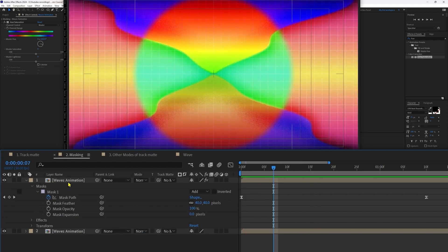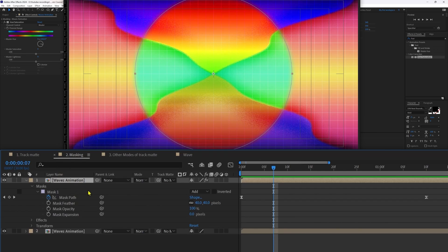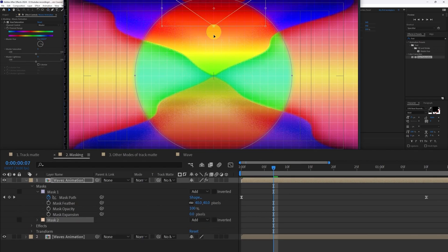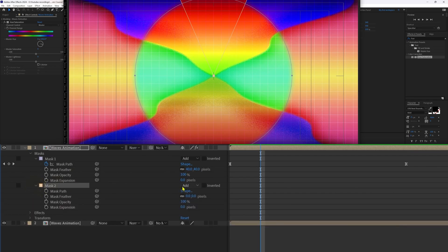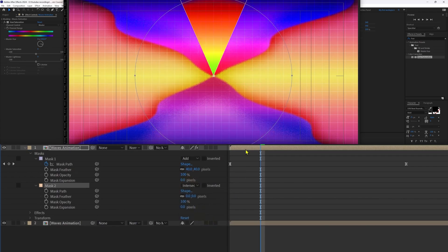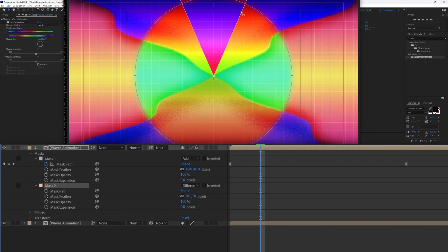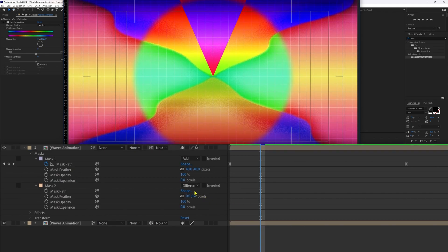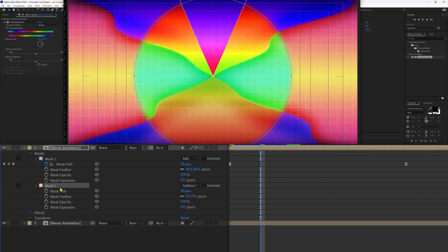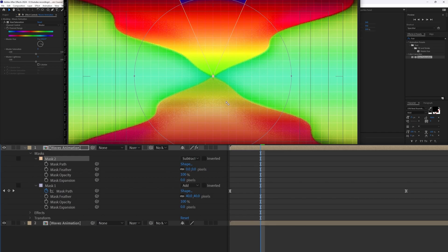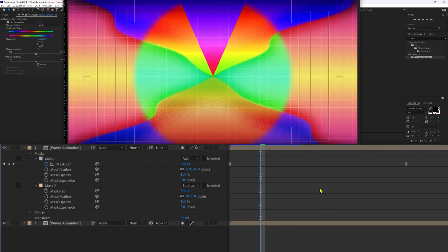You can add more than one mask in a single layer. Select a different shape — the Polygon tool — and create a triangle. Inside the layer, Mask 2 is created. Masks have several modes: currently it's Add, so the triangle and circle areas are combined. Change to Subtract to remove the triangle area from the circle area. Intersect shows only the overlapping area. Difference cancels out the intersecting area and shows only the non-intersecting areas. The arrangement between masks matters — changing the order changes the result — so experiment with it. We'll keep Mask 1 set to Add and Mask 2 set to Subtract.